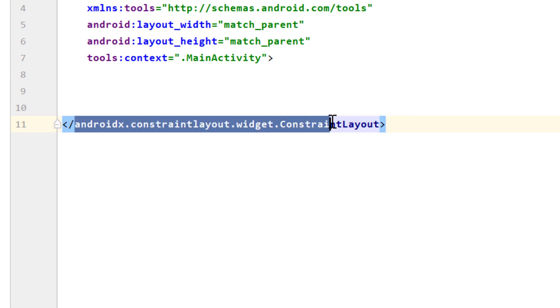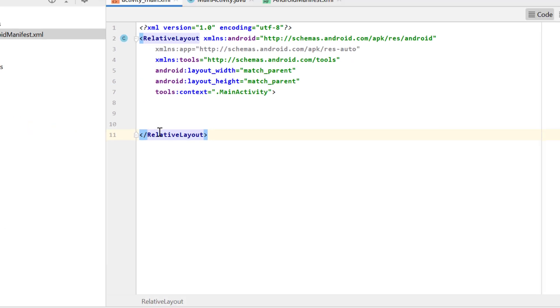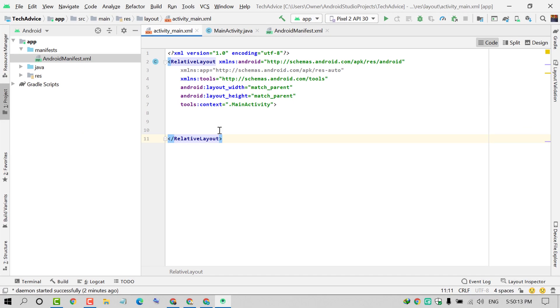You need to remove the text from Android till layout. Remove this code and type 'relative'. As we can see now, on both sides we have RelativeLayout.